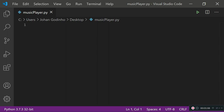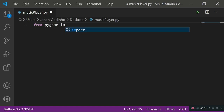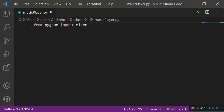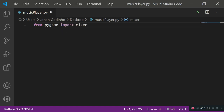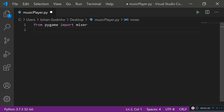We're going to need something called mixer, which is imported from the pygame module. So we do: from pygame import mixer. We'll use the mixer class to carry out tasks like play music, resume music, pause music, or change the volume.